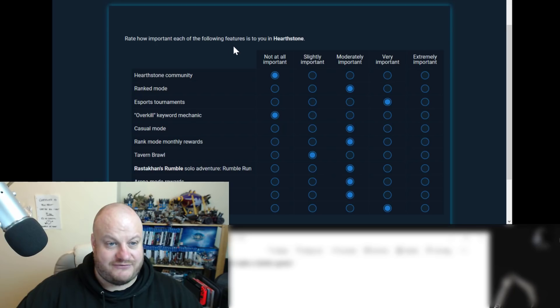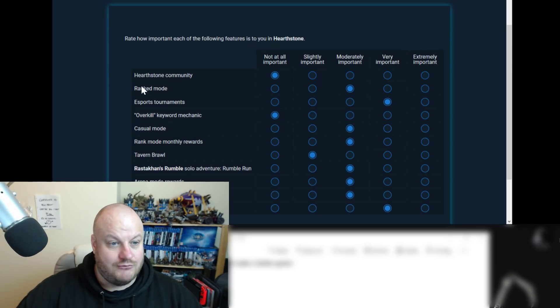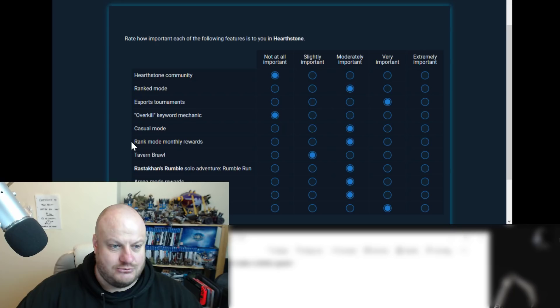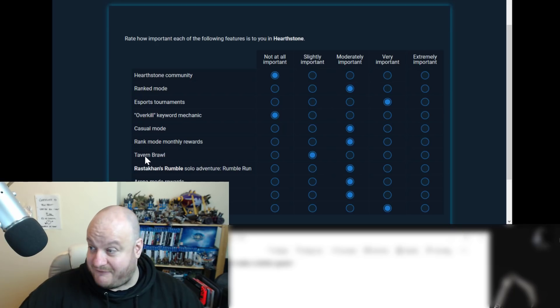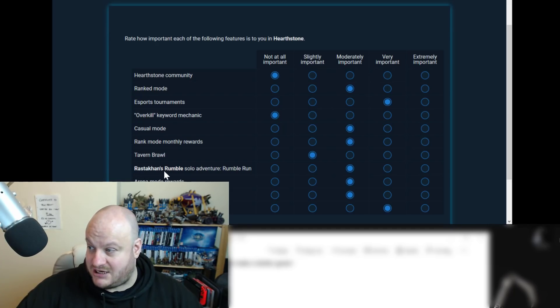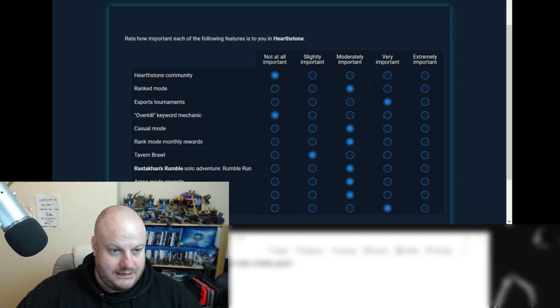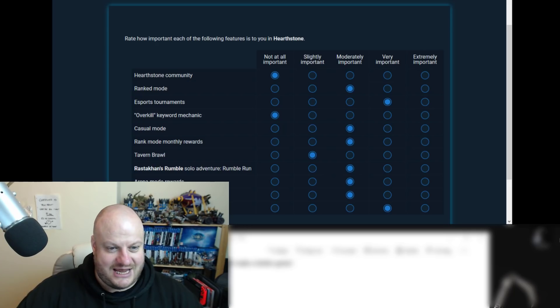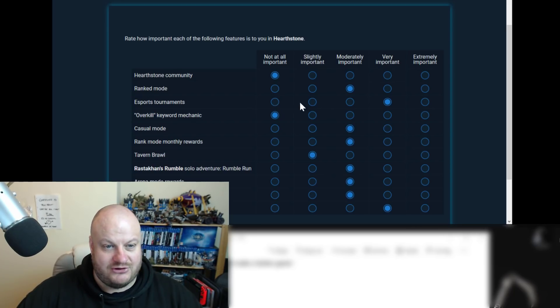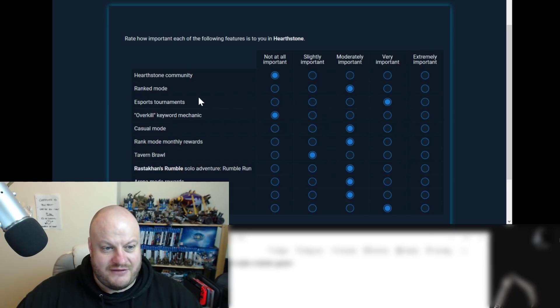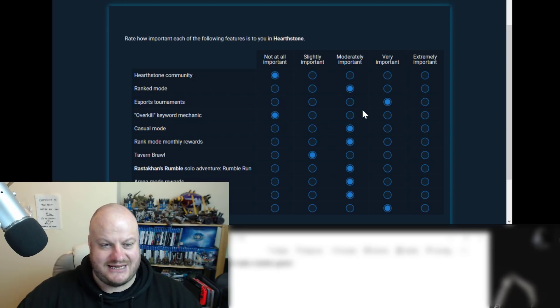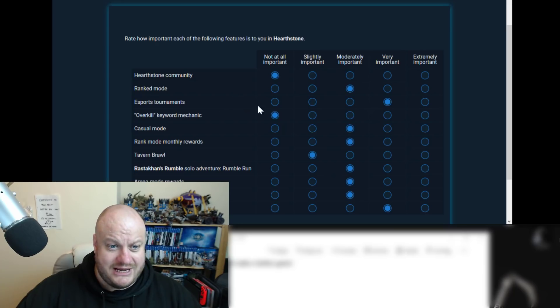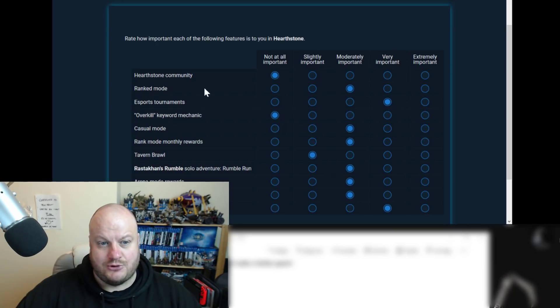Then it's like rate how important each of the following features is to you in Hearthstone. Community, ranked mode, esport tournaments again, get back to that in a second, overkill keyword mechanic, casual mode, ranked mode, monthly rewards, tavern brawl, Rastakhan's rumble solo adventure, and then three hidden behind my beautiful face, arena mode rewards, daily quests and card balance. But again, esport tournaments, if they're going to be looking at these, if it's not important at all, you know, slightly important, they're going to be looking at the apathetic responses. How many apathetic responses they get to this? These aren't my responses, by the way.